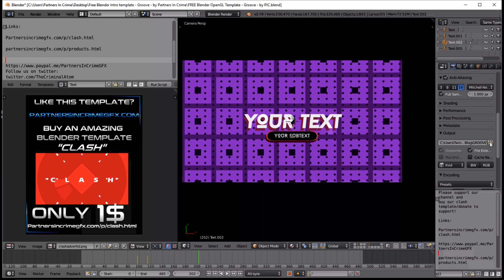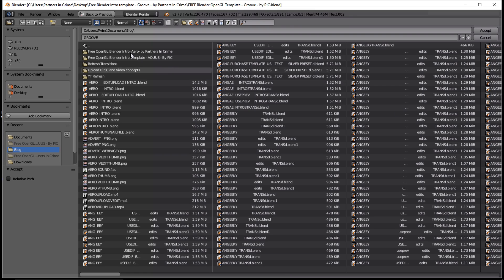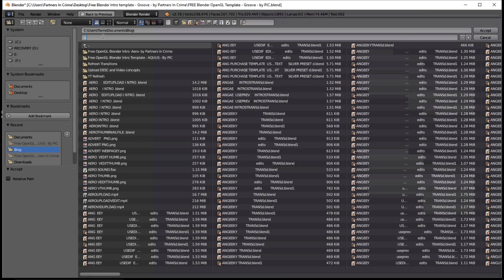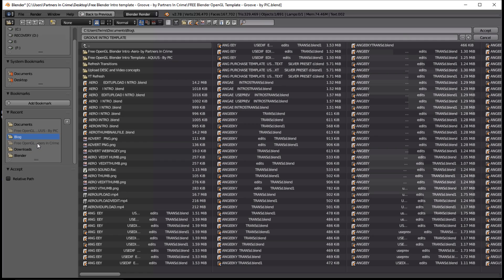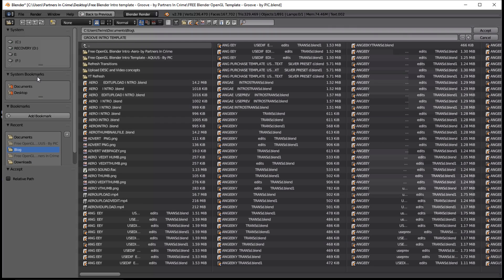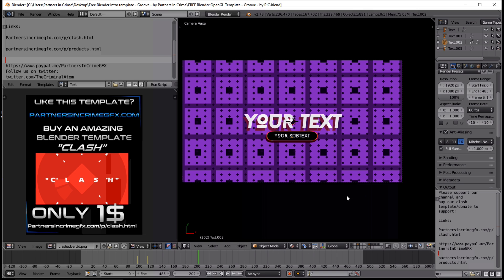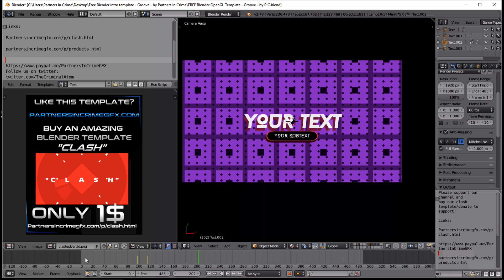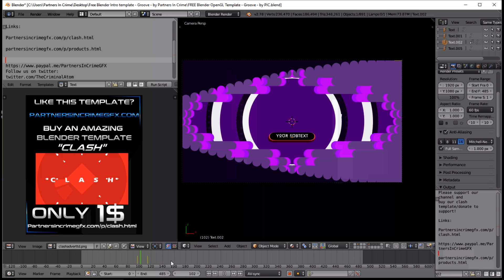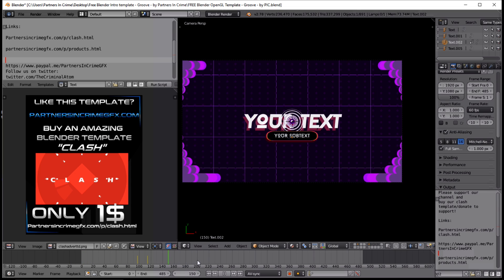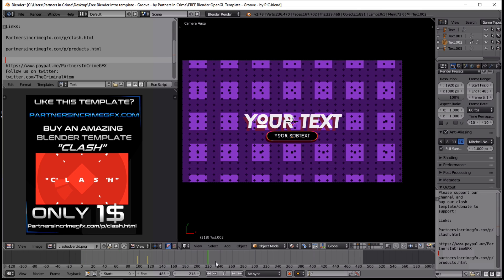Now you want to choose the location on your computer to render this video out to. We're just going to keep it in the blog folder and put it to the desktop. Click accept, and just click through and you can see your text.